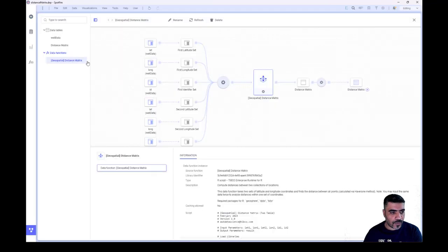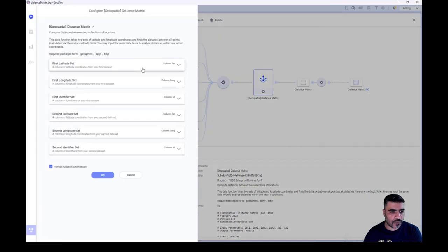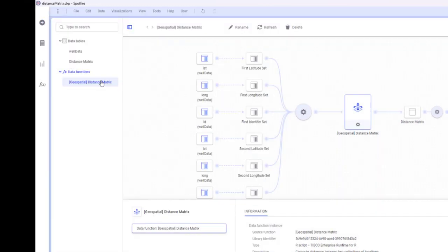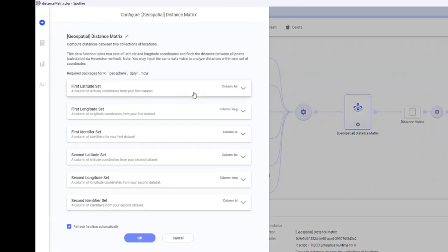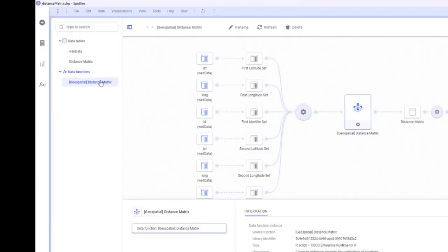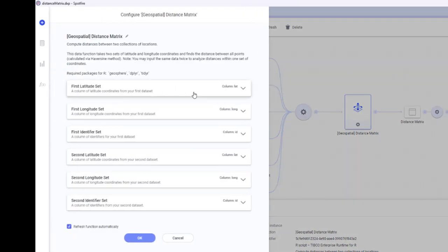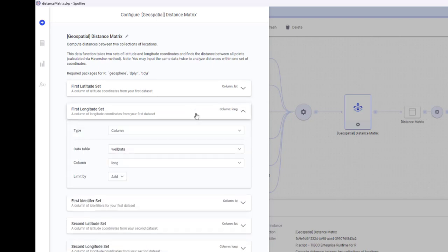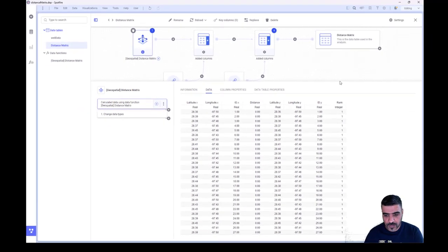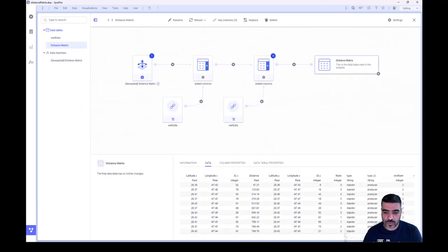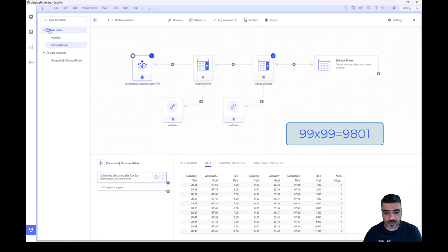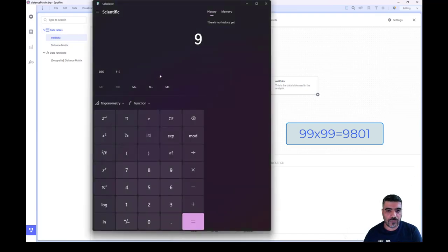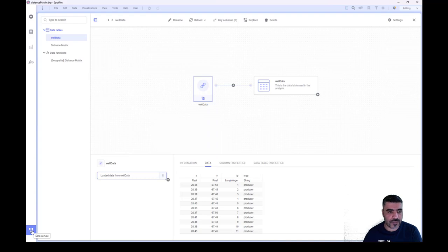Going back to our function configuration, you can see we use the same lat and long columns from the input table, along with the ID. This will generate a set of distances for every well combination. The output table has 9,801 rows, which is the multiplication of the input data length. Since the well data has 99 rows, 99 times 99 equals this number. This verifies that your output data size is correct.